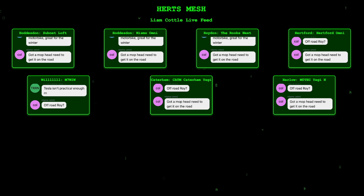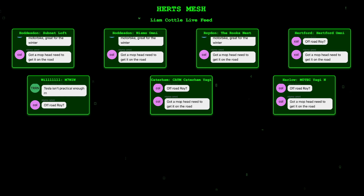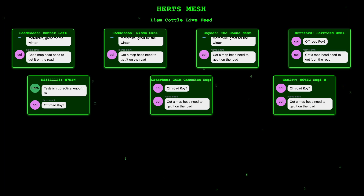I'll go into why it's been dubbed the Meshtastic Fruit Machine in a minute. This is the hard work of basically Subnet, and Colin Nismo has been working on this as well, and Roydon has helped out too — so it's a bit of a team effort. Effectively what this does is show you all the stations in our mesh that are connected to Liam Cottle's map. It literally just grabs the message feeds and puts them in an iframe on a web page, so you can see all of the messages in real time.